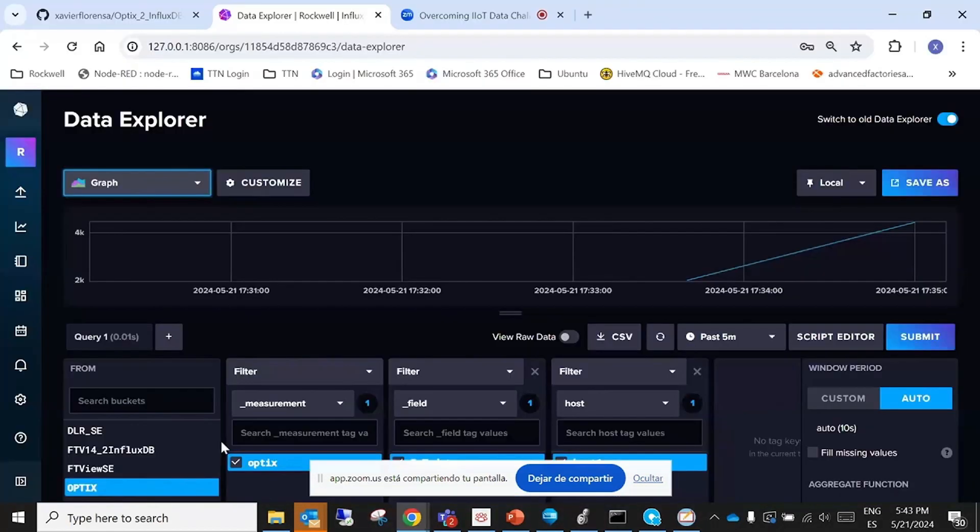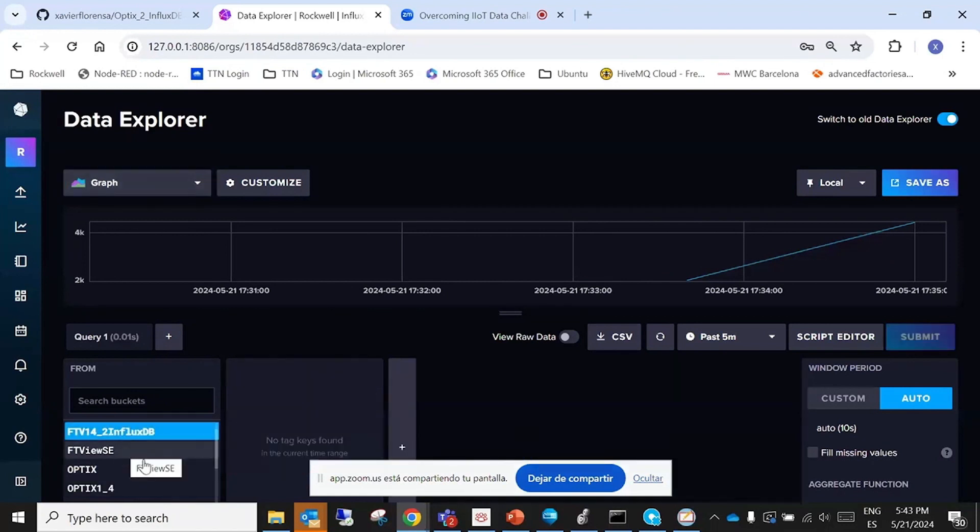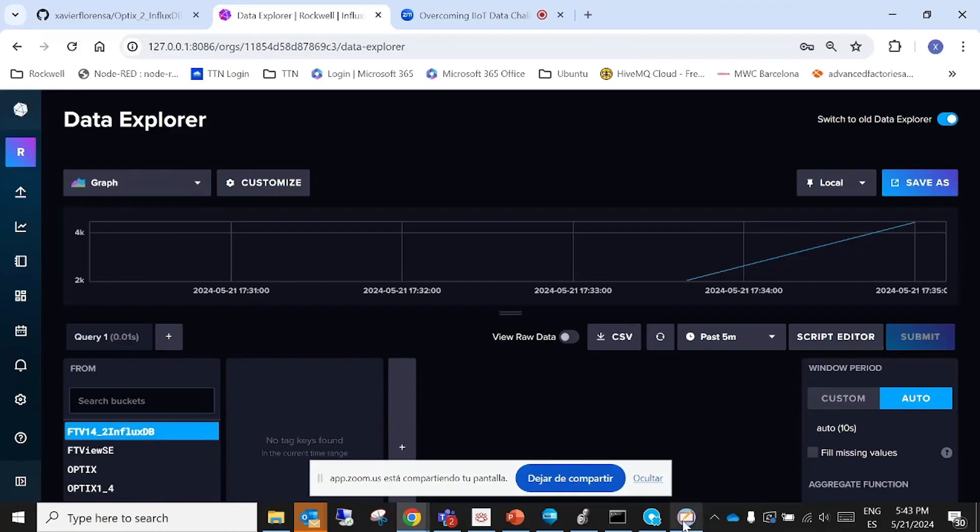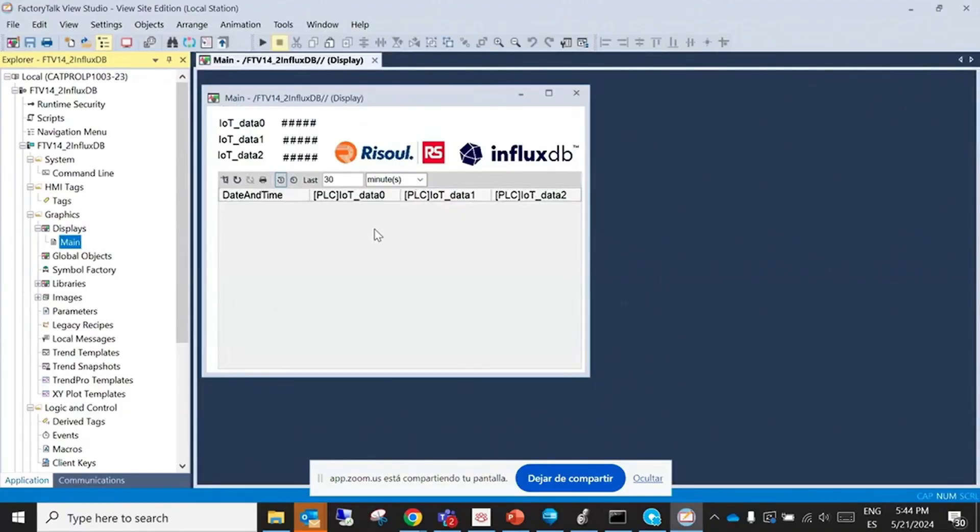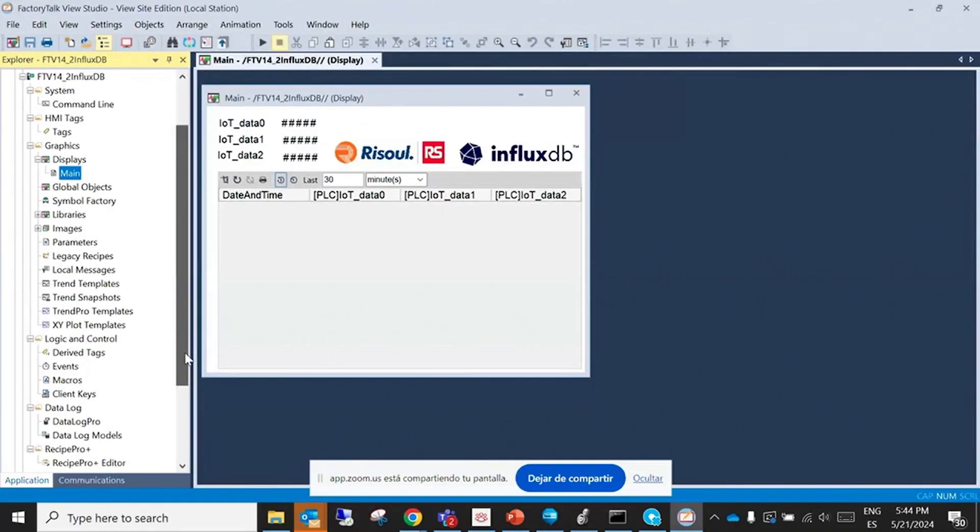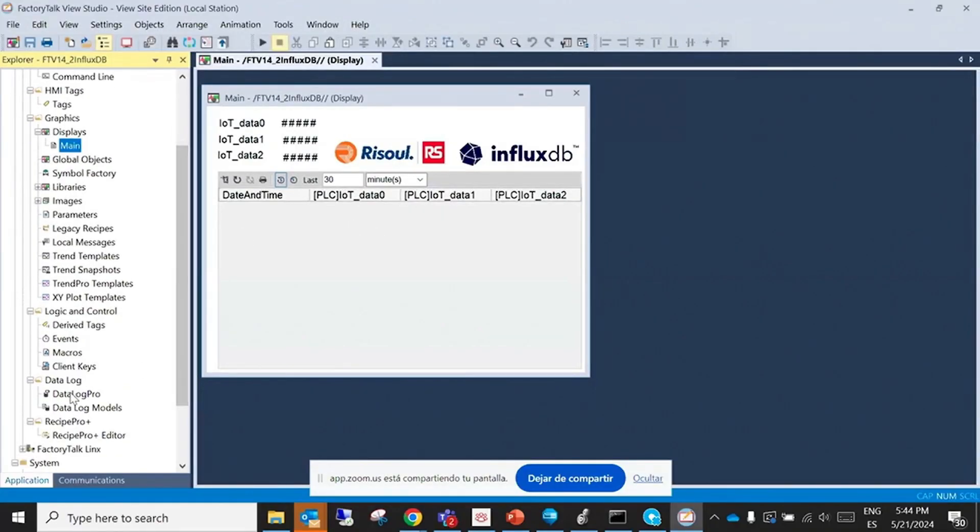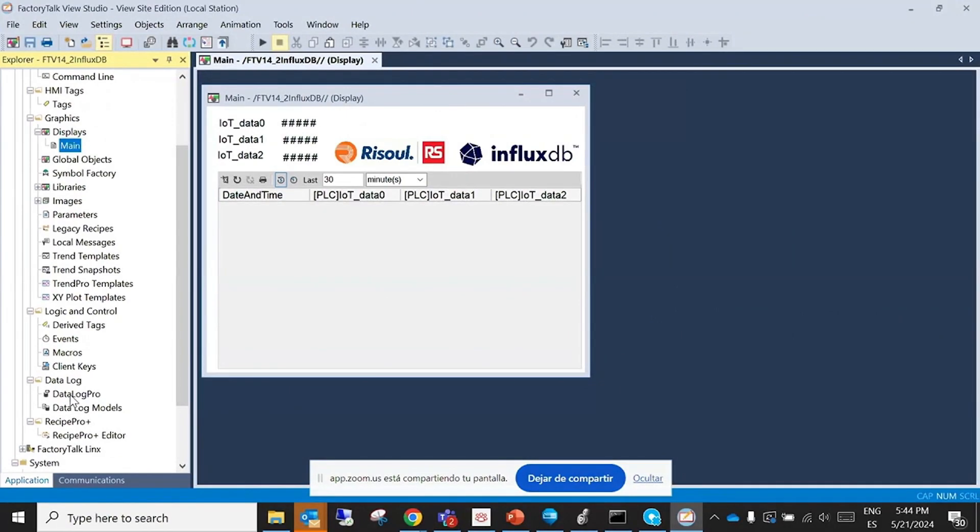This one, this one. This is the application that will be starting to inject data. And what is important here is the data log pro. Here is where you specify which tags.